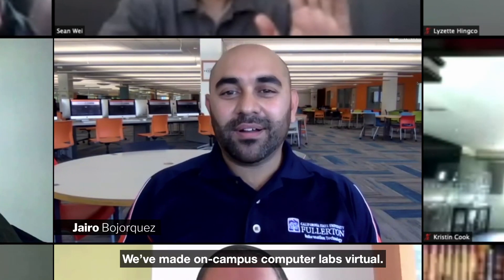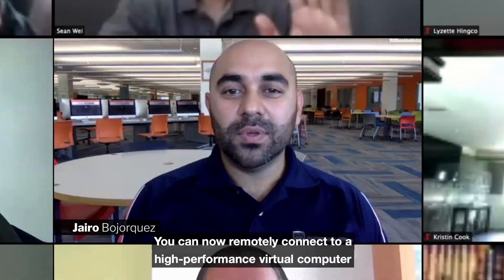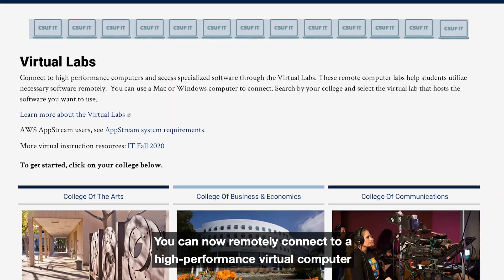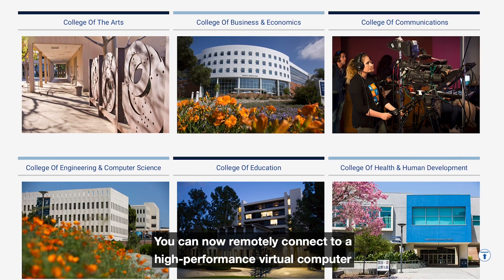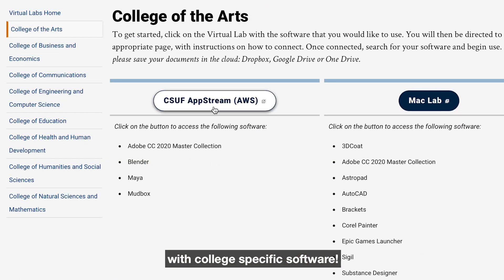We've made on-campus computer labs virtual. You can now remotely connect to a high-performance virtual computer with college-specific software.